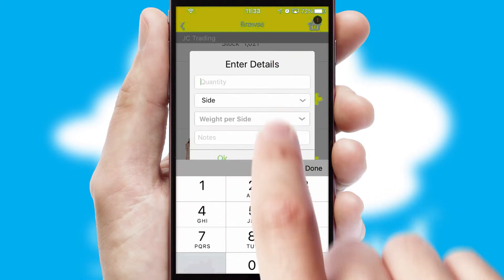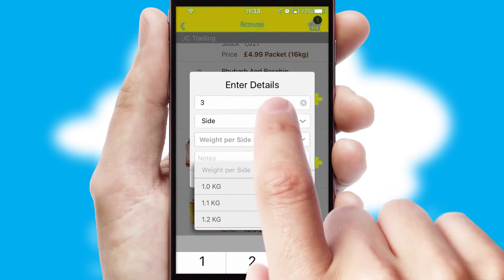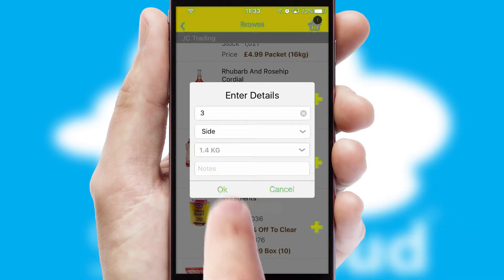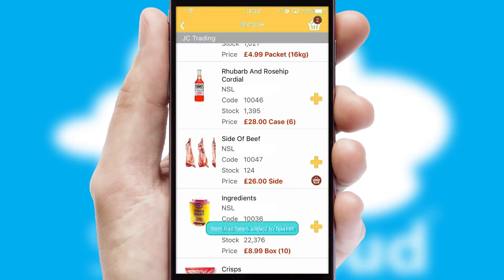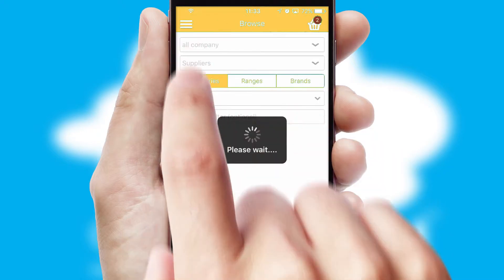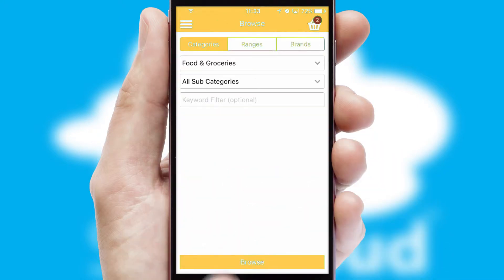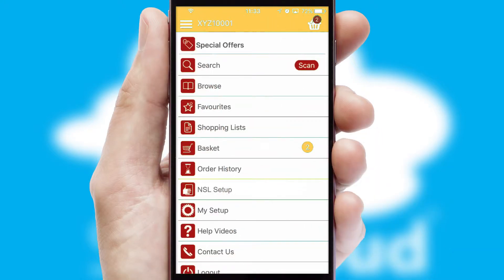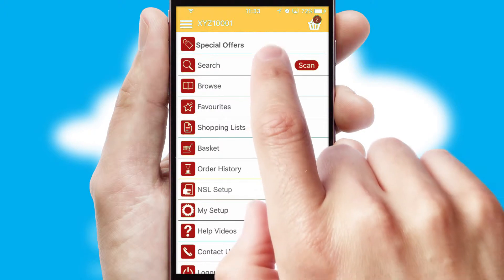SwiftCloud can also deal with multiple product options, including complex configuration rules. You can keep track of how many items you have in the basket with the icon at the top right of the page.